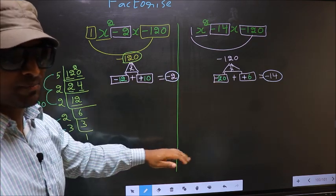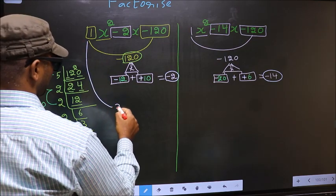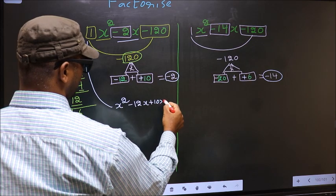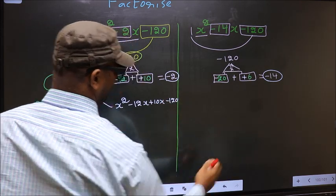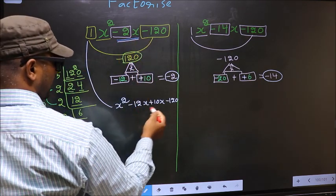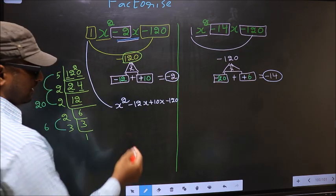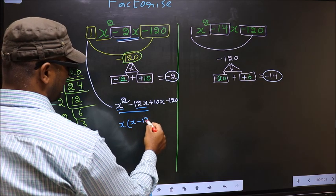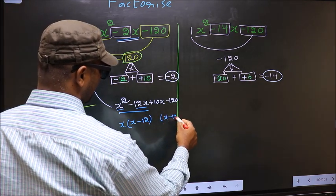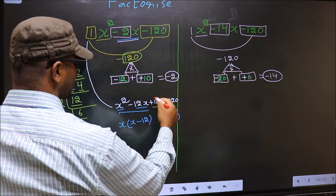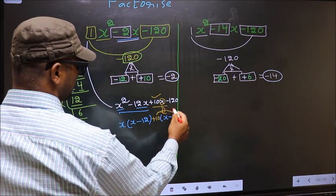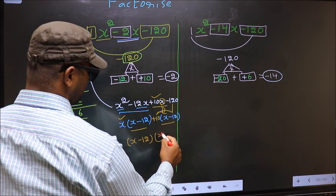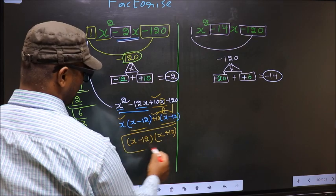The rest is the same. Change x squared minus 2x to x squared, and in place of minus 2x write minus 12x plus 10x, giving x squared minus 12x plus 10x minus 120. From the first two terms, take out common factor x: x times (x minus 12). From the last two terms, x has gone inside, so outside you get plus 10. Now take out (x minus 12) common — you get (x minus 12)(x plus 10). This is the answer.